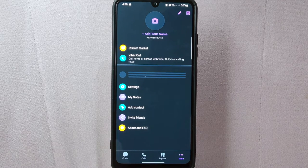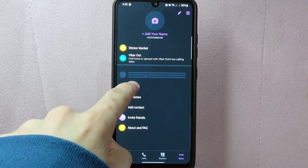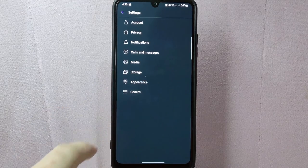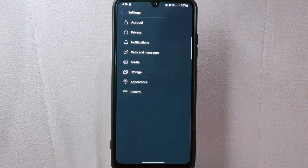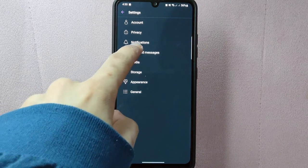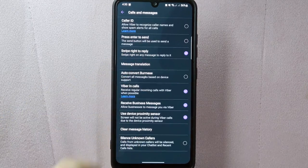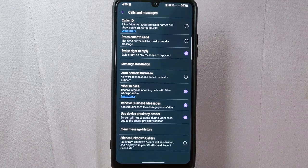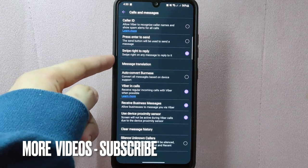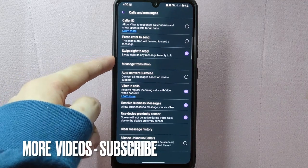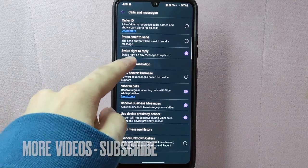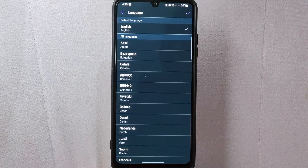From this menu, tap on Settings. In this Settings page, tap on Calls and Messages. Here, you can now see the message translation option. Simply tap on it.